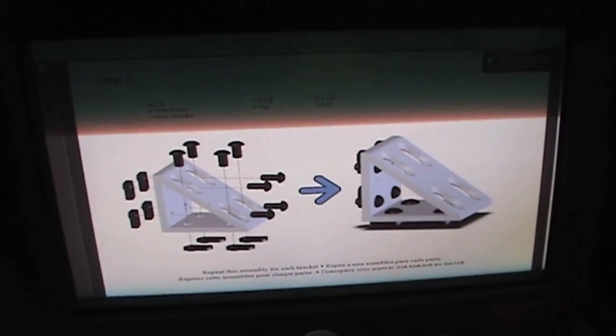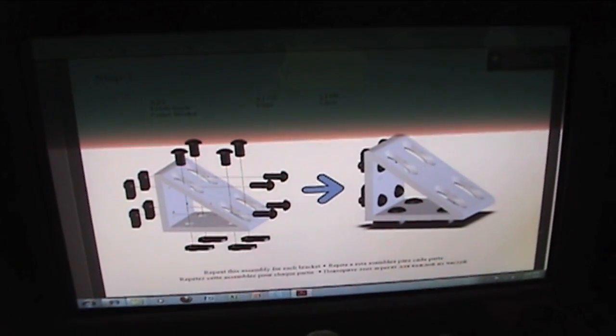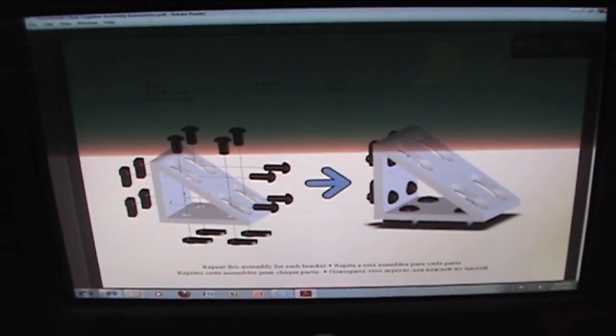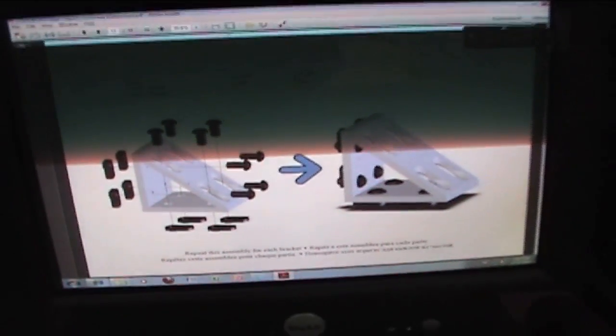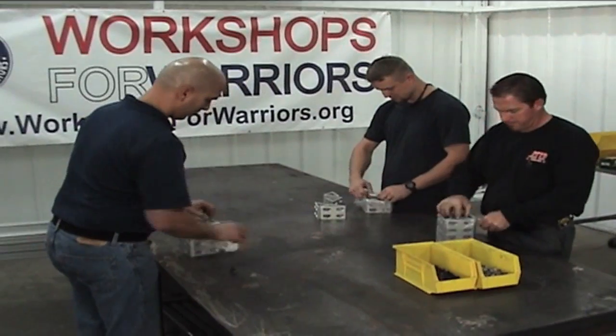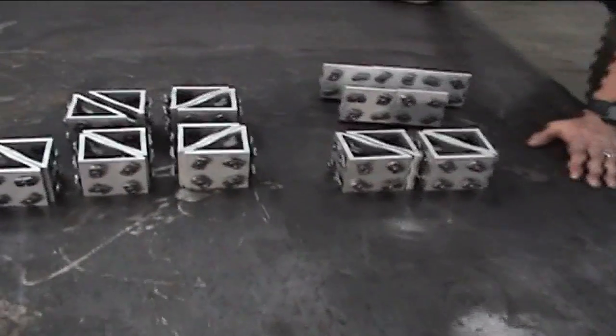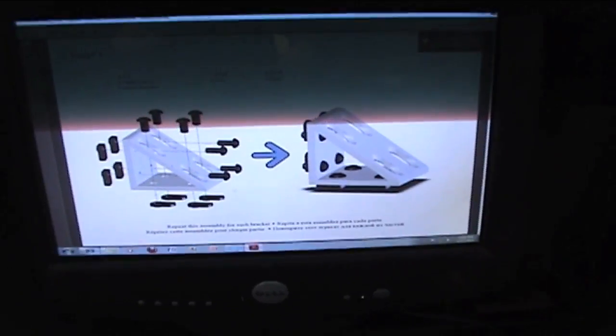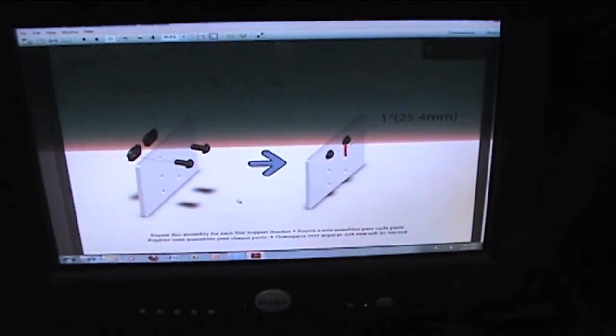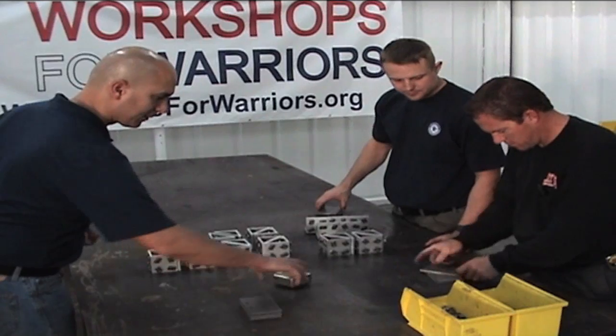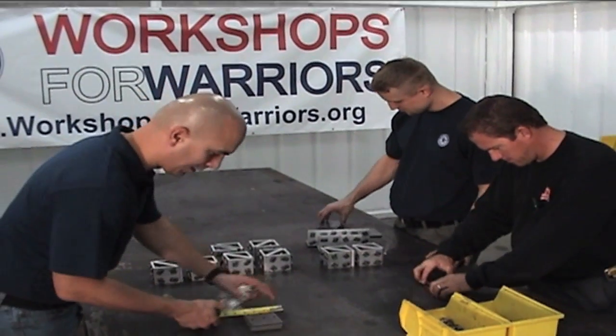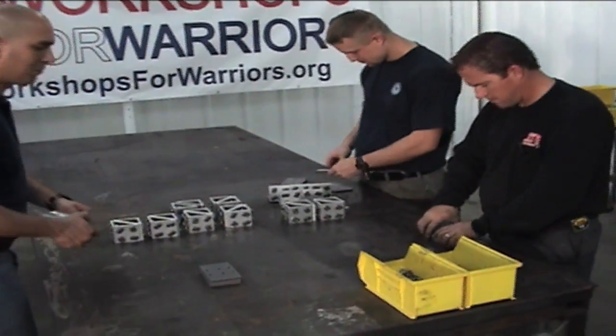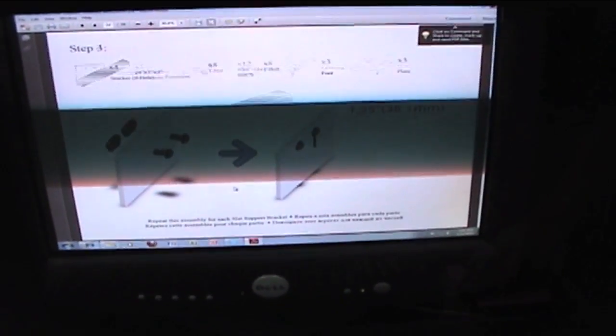First step, get 21 of these inside corner bracket assemblies set up with T-bolts. One inch spacing. Then the next one is one inch.